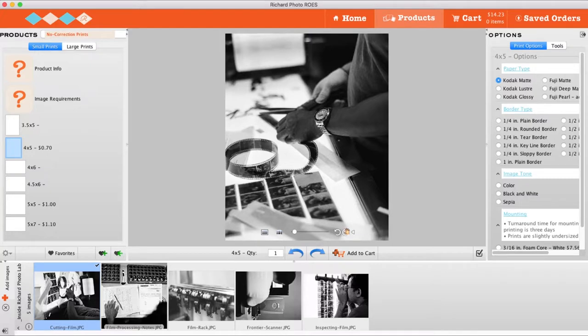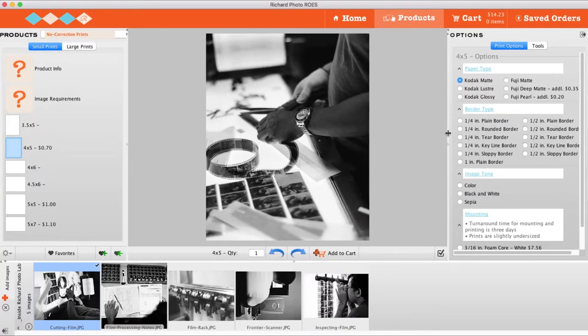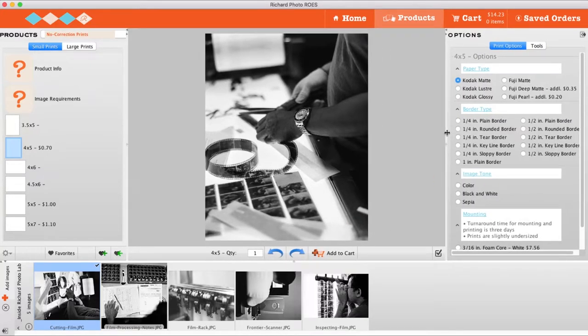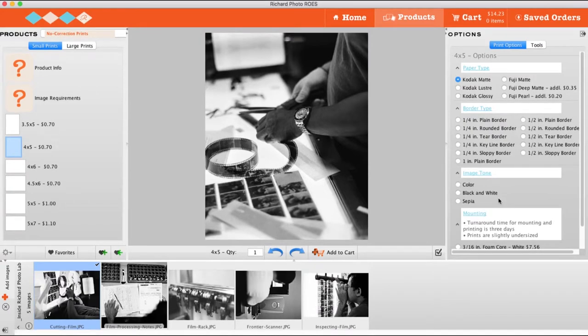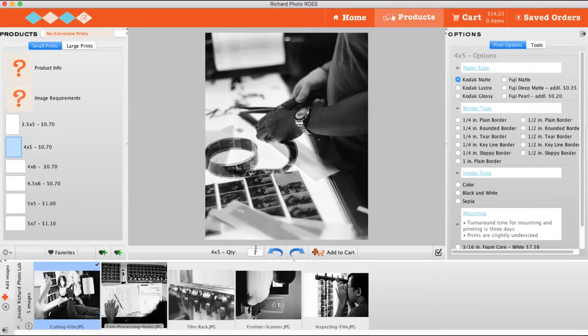On the right of the ROSE window, you will find additional options. These options vary by product. At the bottom of the product preview, you can enter the number of prints you would like to order.